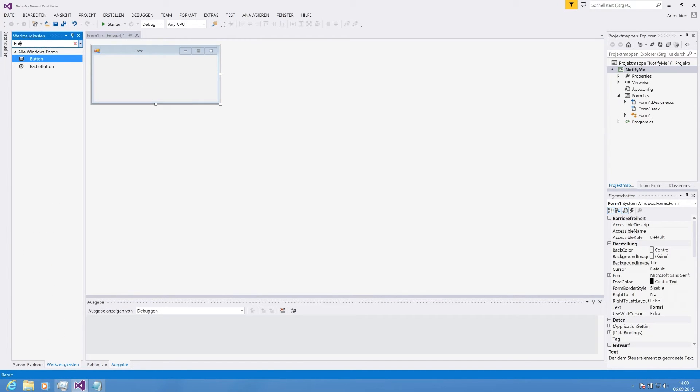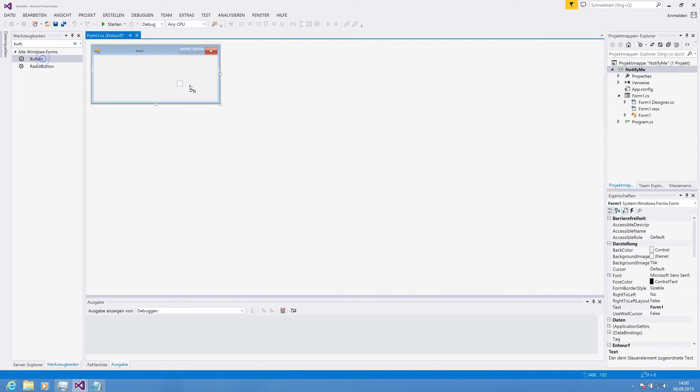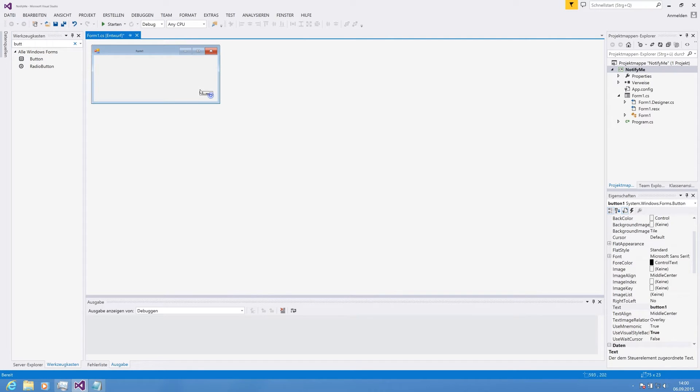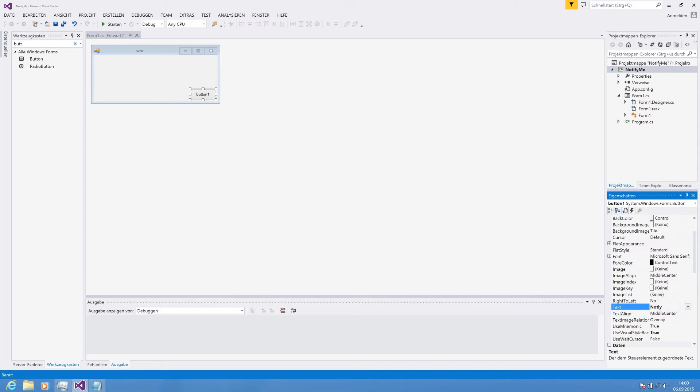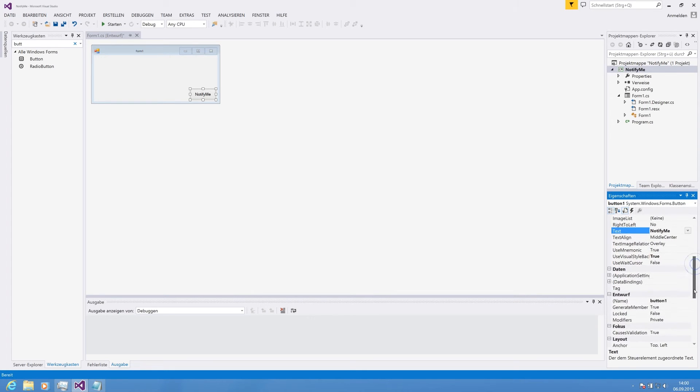For our test, we are using a button to simulate the actual notification which can be triggered by the system. And we are setting the button text to NotifyMe and the internal name, as you might know, is BTN_NotifyMe.